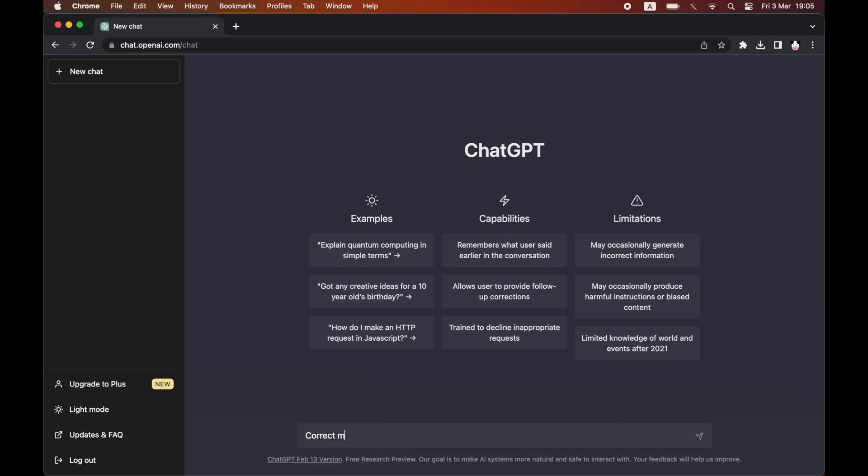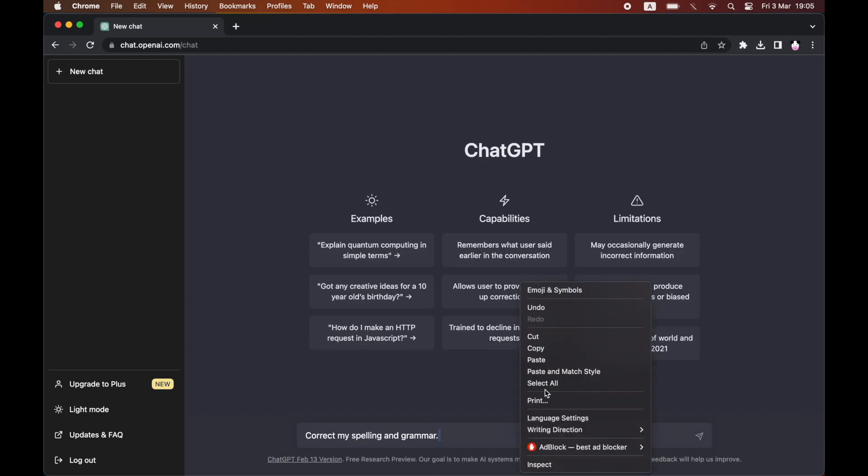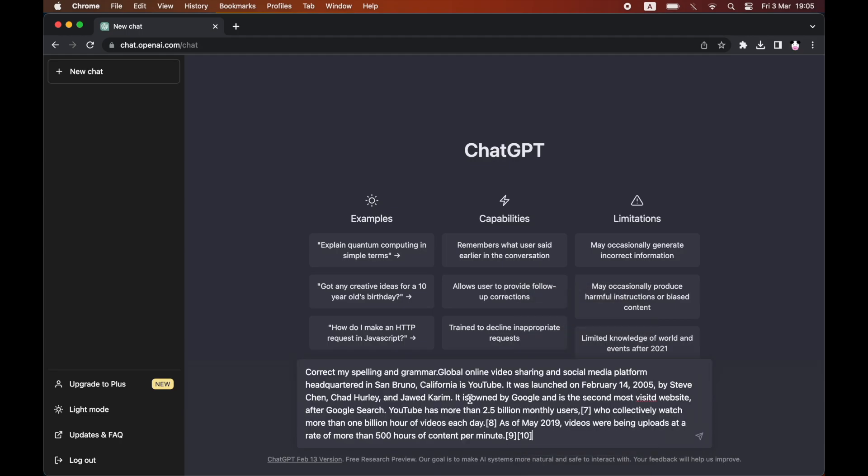If you just want spelling, you can just say correct my spelling, or if you just want grammar, you can do that as well. You can also type a few other custom things if you want to, but first of all, here correct my spelling and grammar, then you want to paste the text that you want to be corrected in there.